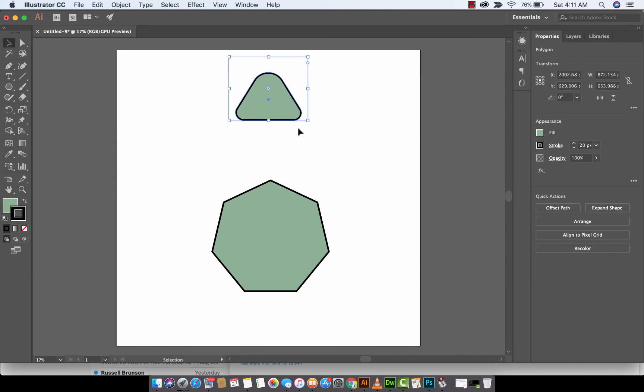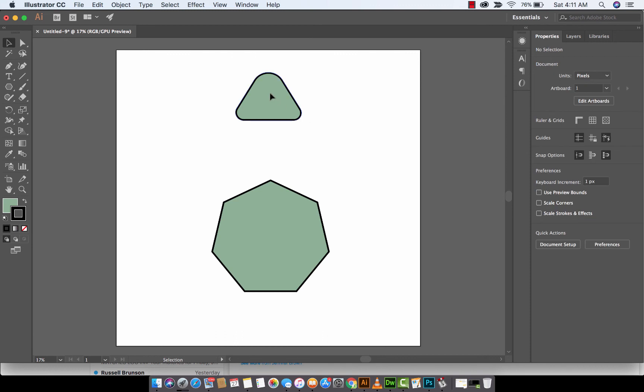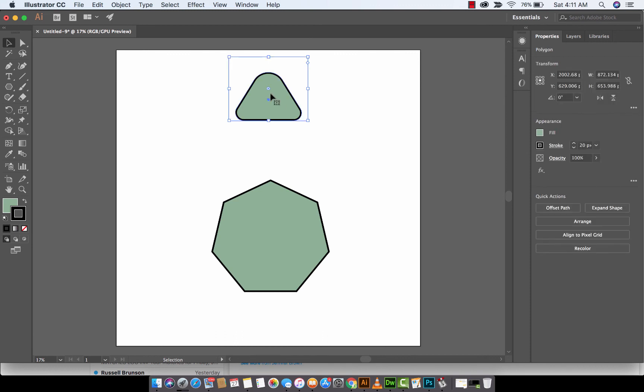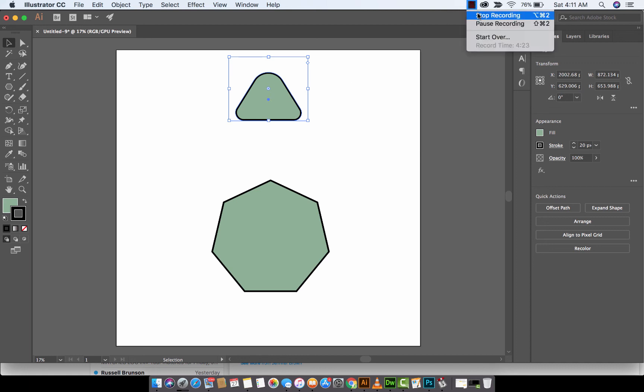this is how you work with polygons. If you have any questions, or if there's anything that you need an answer to, let me know, and I'll help you out. Thanks for watching the tutorial. Cheers. Bye-bye.